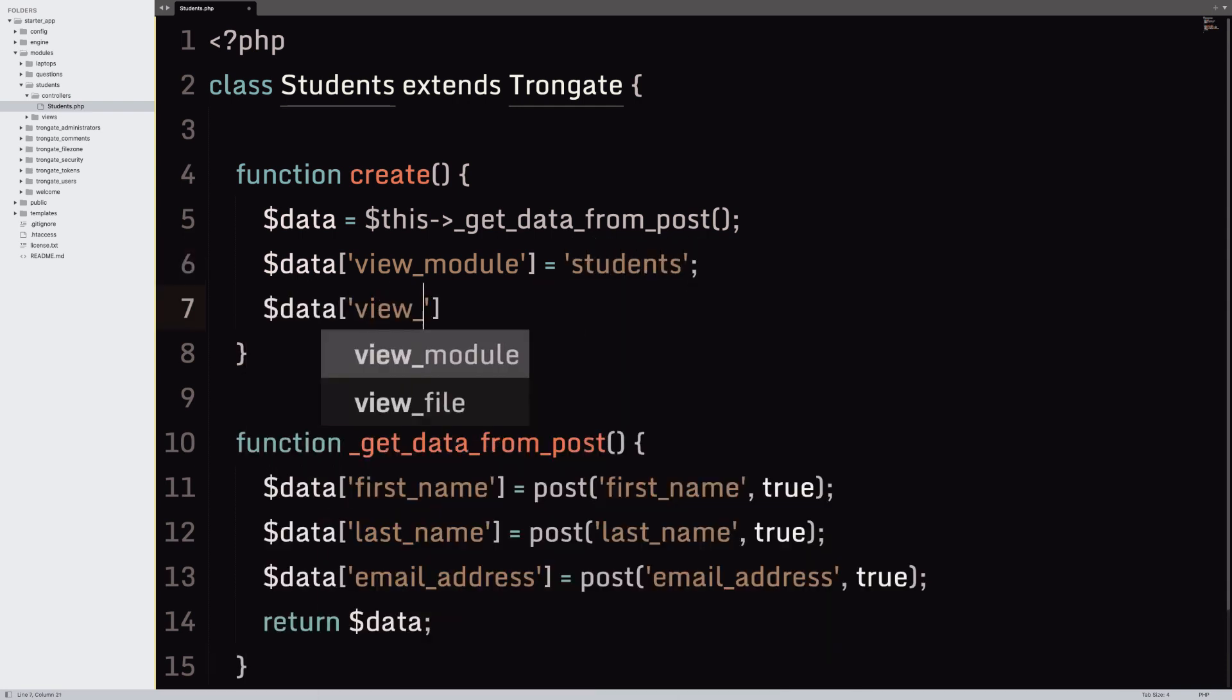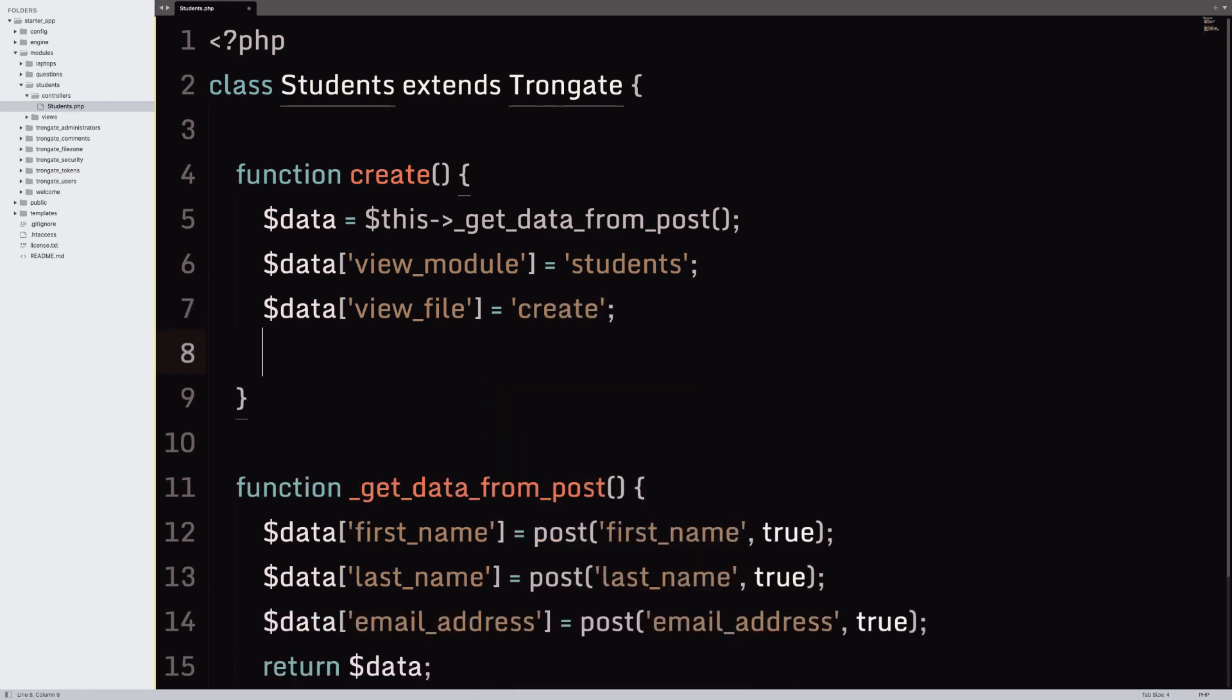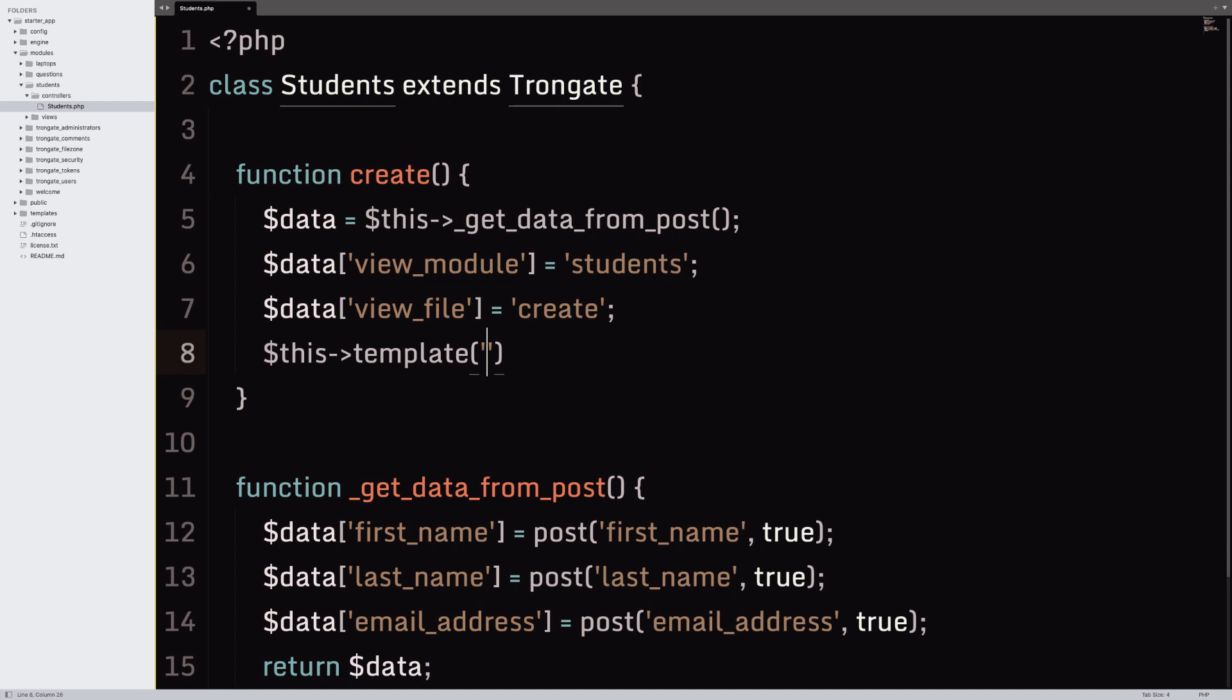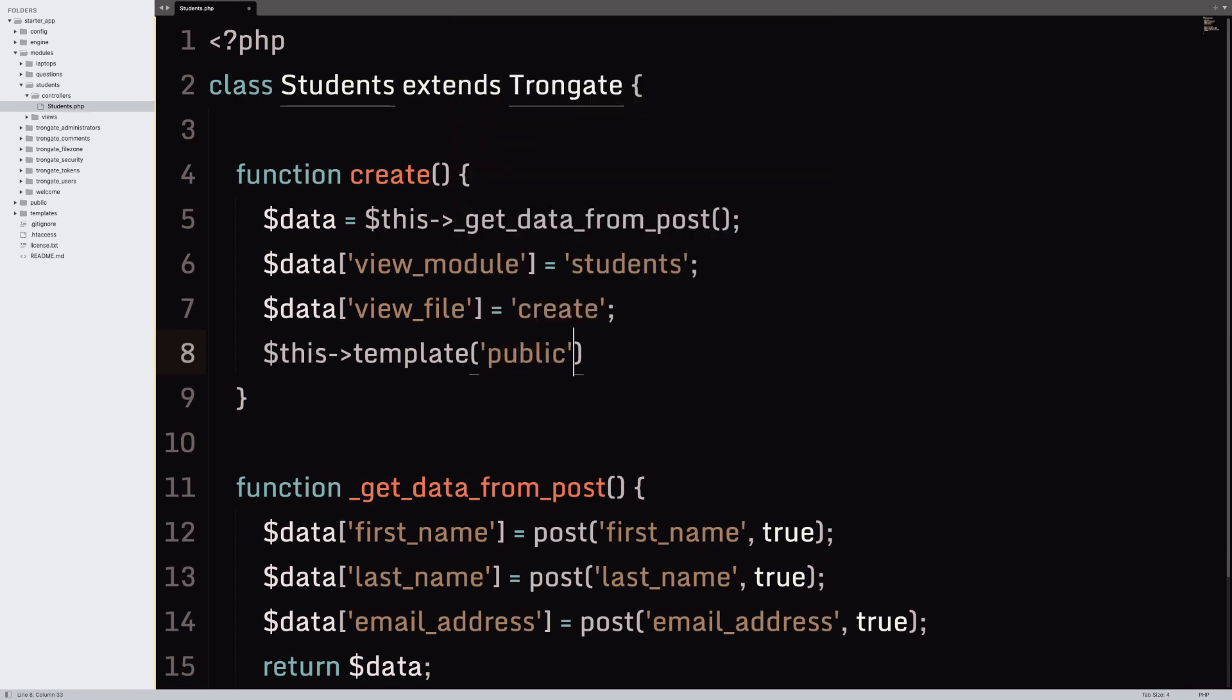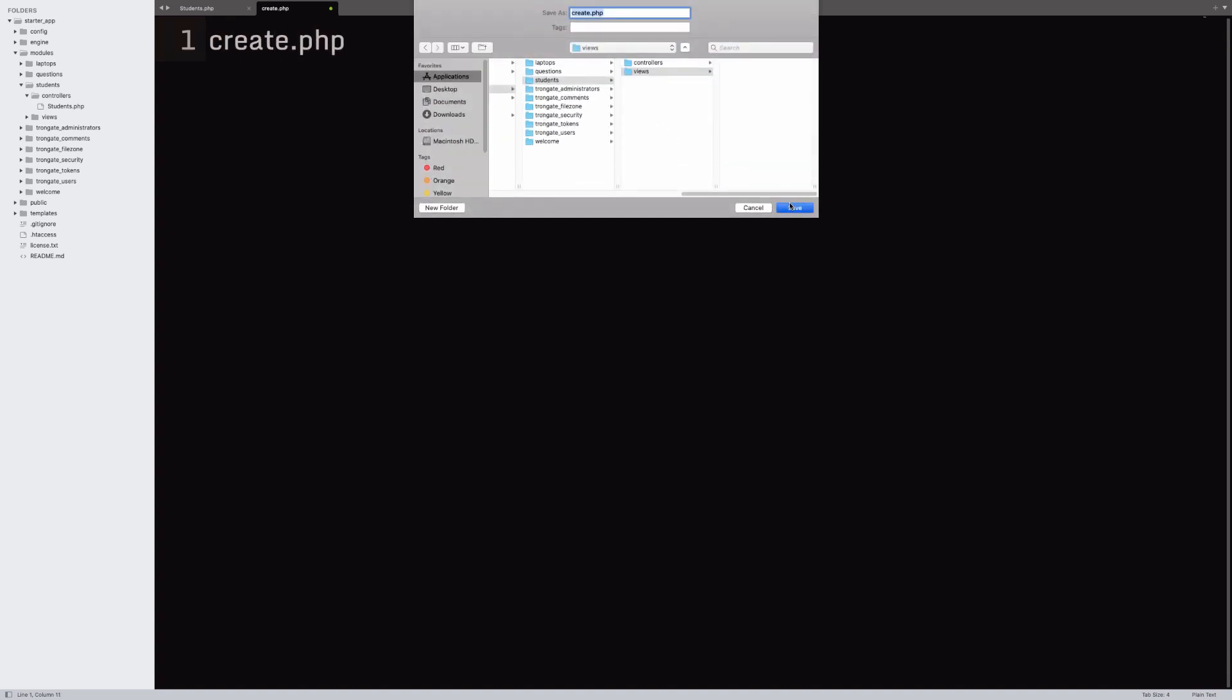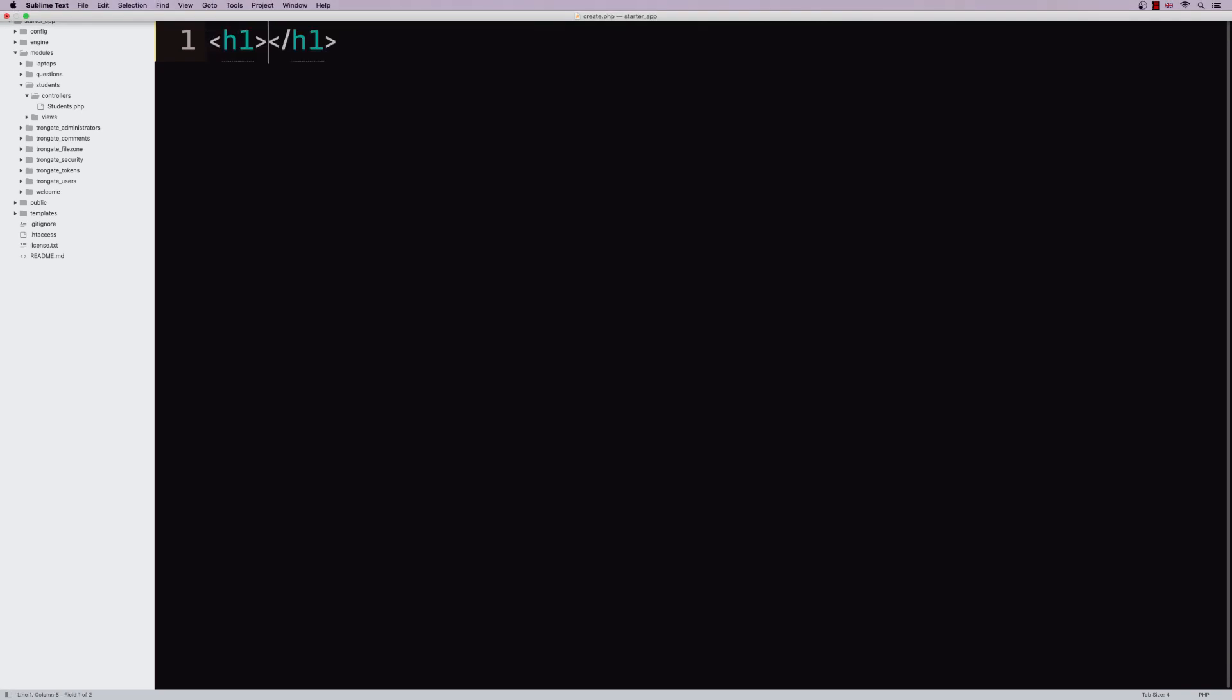Now, you can say view_module if you want. That's kind of optional. I'll just say it. It doesn't do any harm. But what we really want is data view_file. Now, obviously, I've said view_module is students. But the view file is going to be called create. And then I'm going to load up a template. And as luck would have it, Trongate comes with two templates out of the box. One called admin and another called public. I'm going to use the public template for no particular reason. And I'm going to pass in the data.